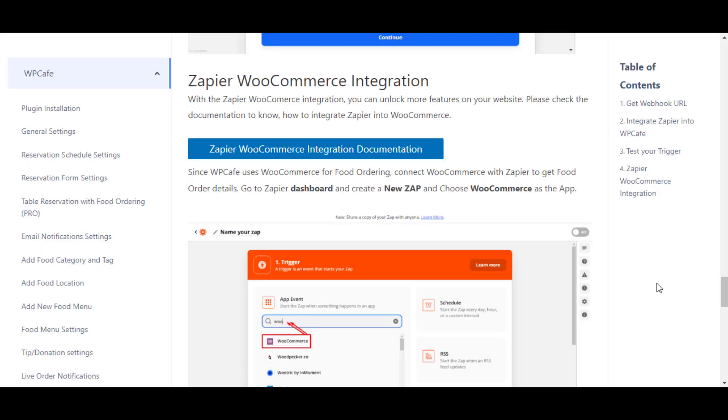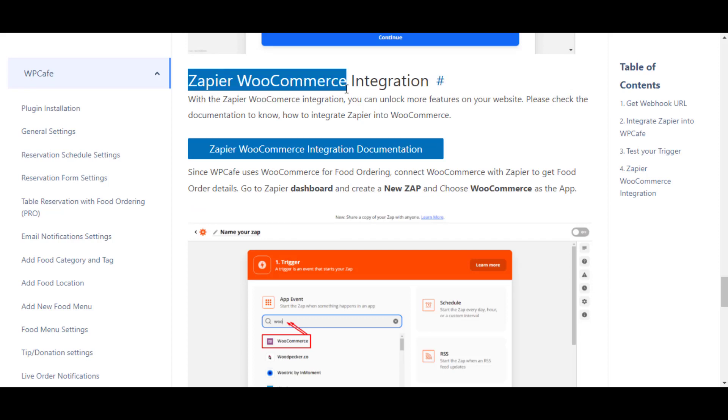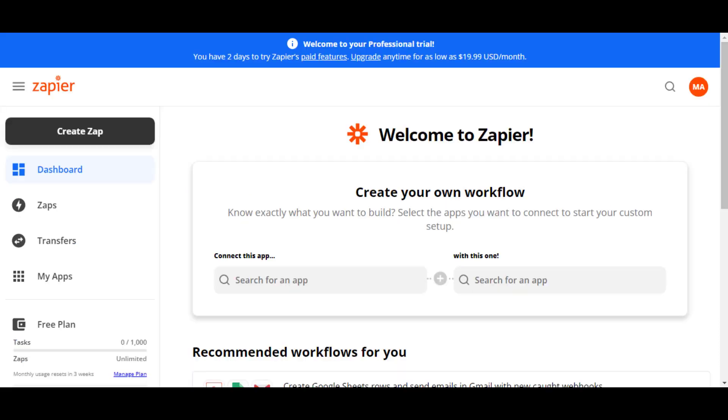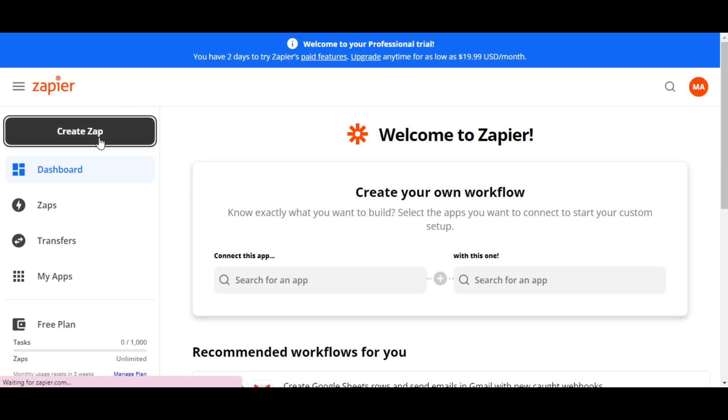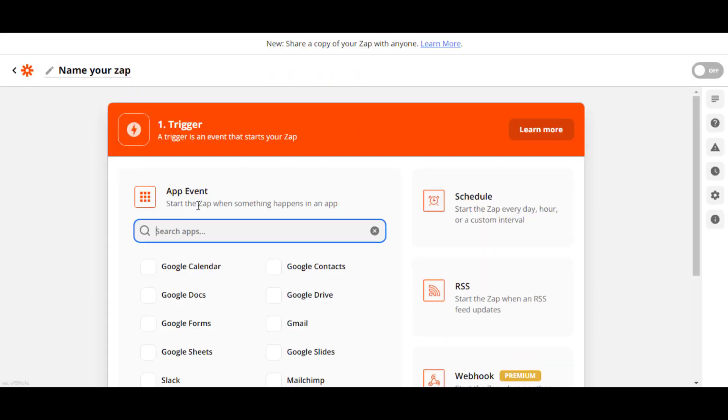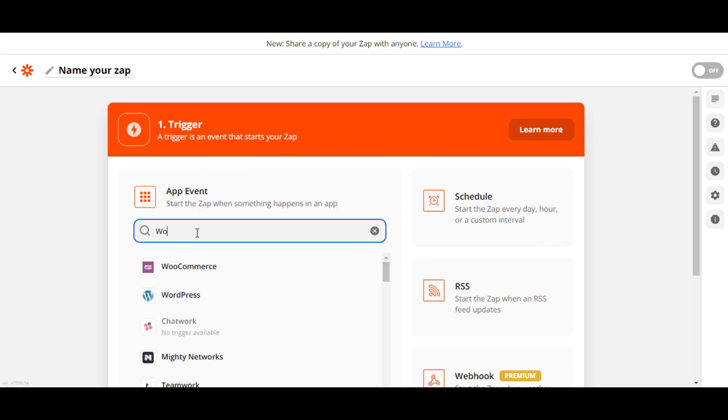Now I am going to show you something extra. You will see how you can integrate WooCommerce in Zapier in order to manage your food ordering. So let's get back to the Zapier dashboard. After that, click on Create Zap. Now under the App & Event, search WooCommerce.